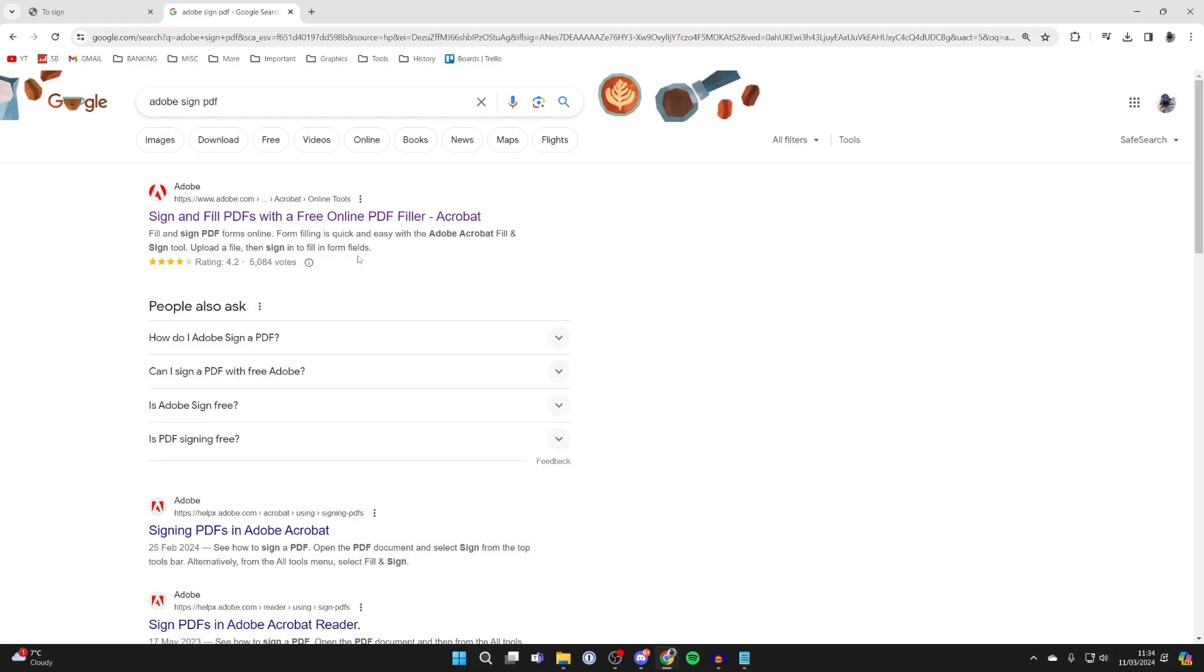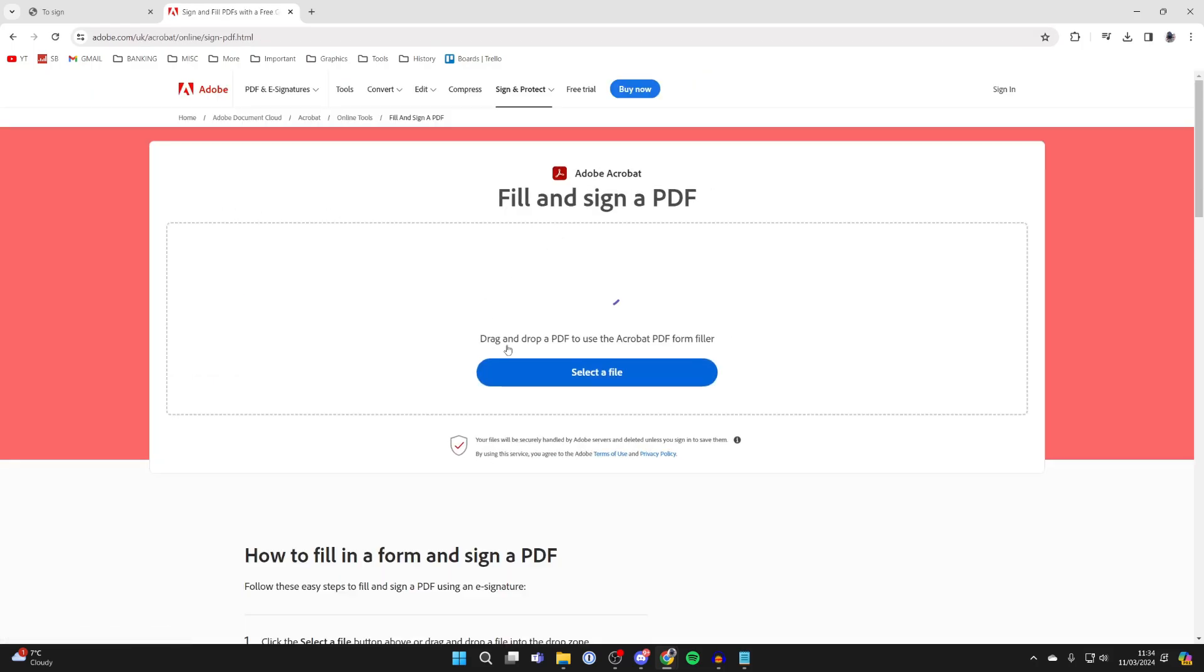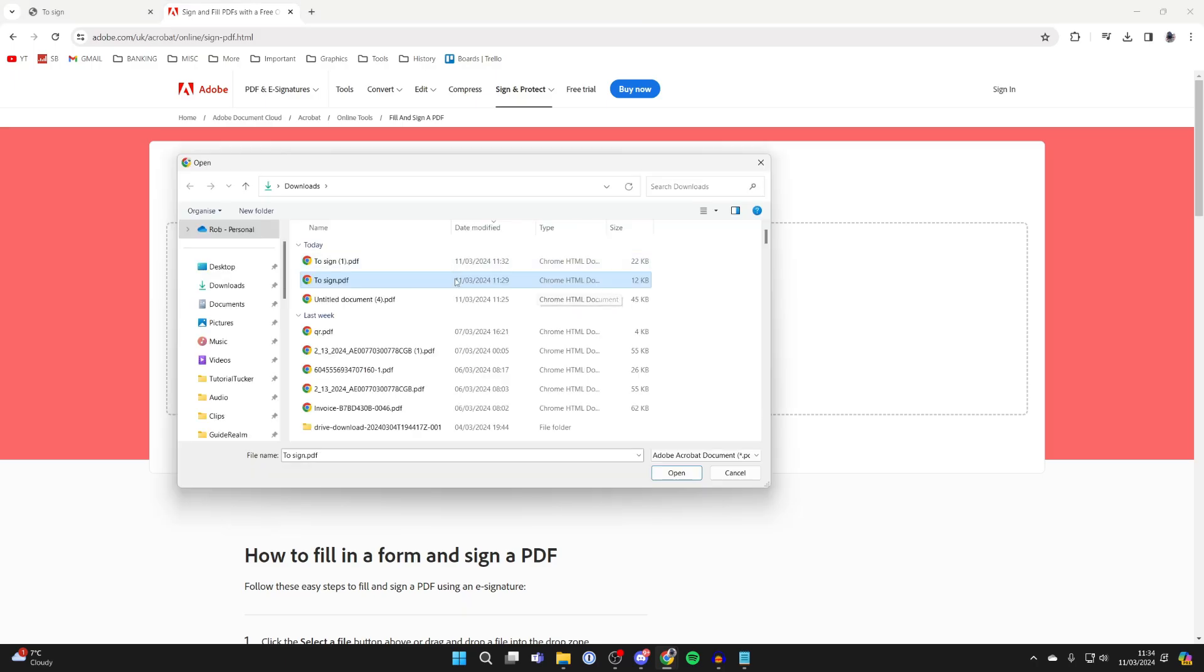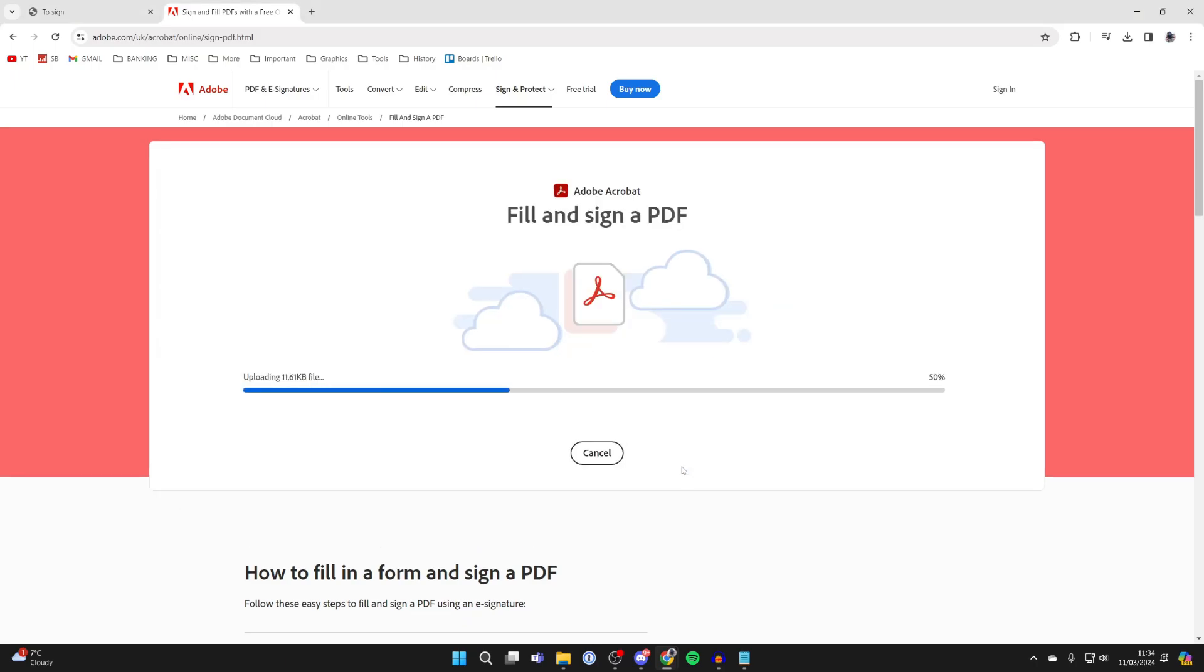If you didn't know, Adobe have an online PDF filler. So go to the Adobe website, click on select file, find and select the PDF you want to sign, and click on open.